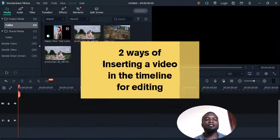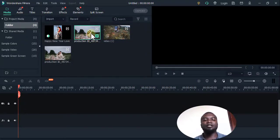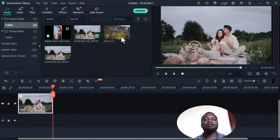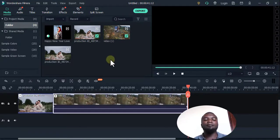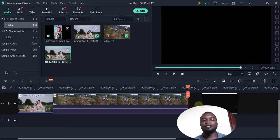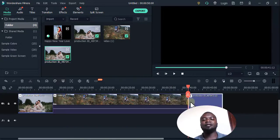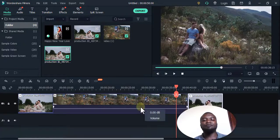The next thing you're going to do is insert a video into the timeline. There are two ways: you can click the tick to insert, or another common way is to drag the video directly to the timeline. I'll just come here and drag it to the timeline.